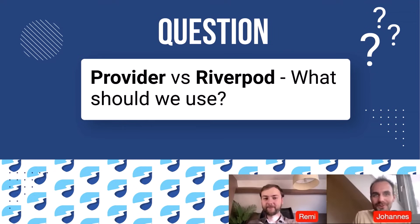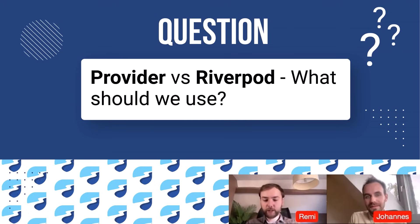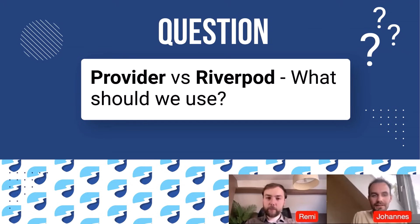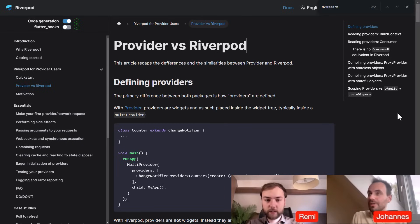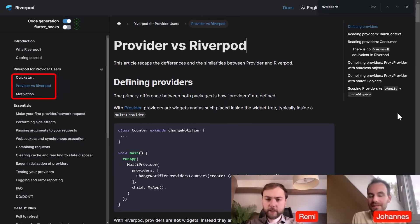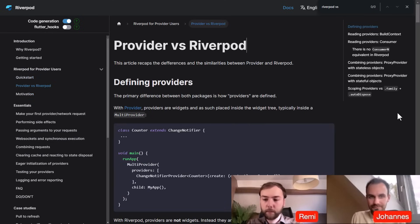The main question probably for you, Remy, is what is the difference between Provider and Riverpod? On the Riverpod documentation there are a few pages explaining how Riverpod differentiates from Provider and how you can migrate from Provider to Riverpod if you wanted to. There are actually a set of three pages: one with motivation, quick start, and Provider versus Riverpod.